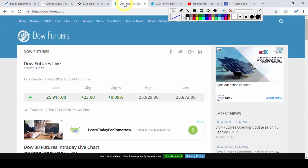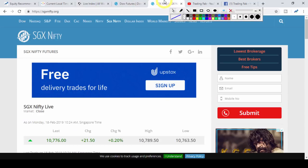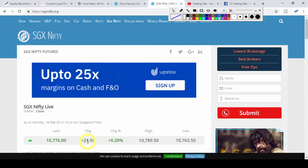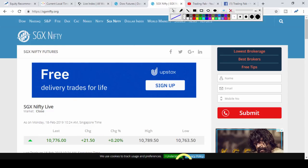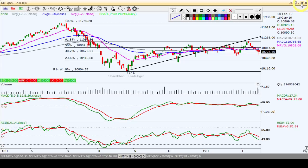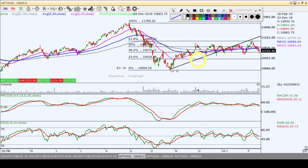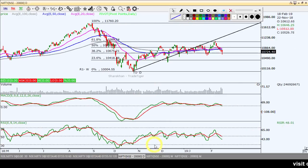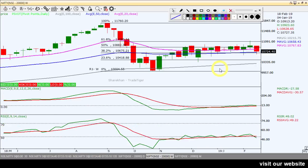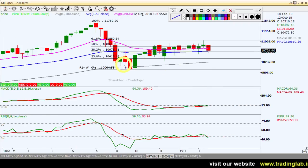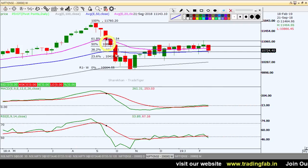Nifty futures will be around 23 points lower from open price. The market will have an impact from these developments. This is a larger market context. Today the market is not expected to be range-centered.